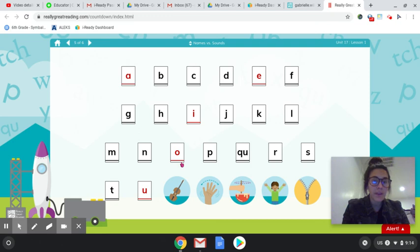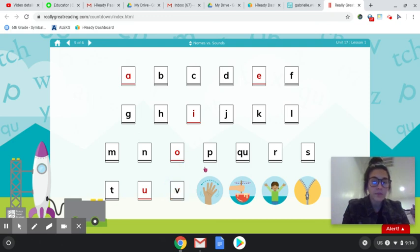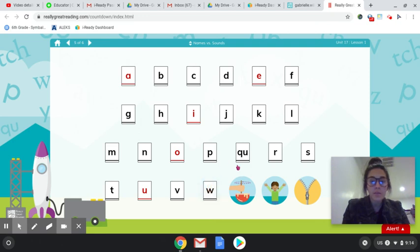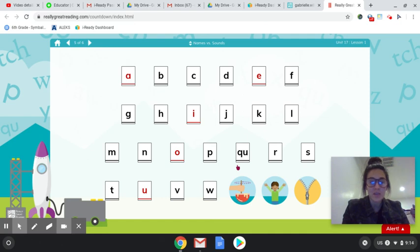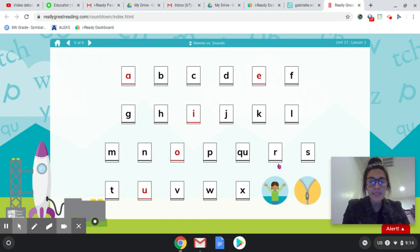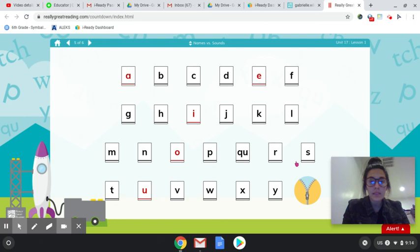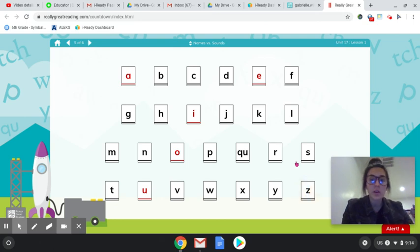V, V, violin. Wave, W, W. Mix, X. Remember this one's kind of tricky because it ends with X in this letter. X. Yes, Y, Y. And zipper, Z, Z.